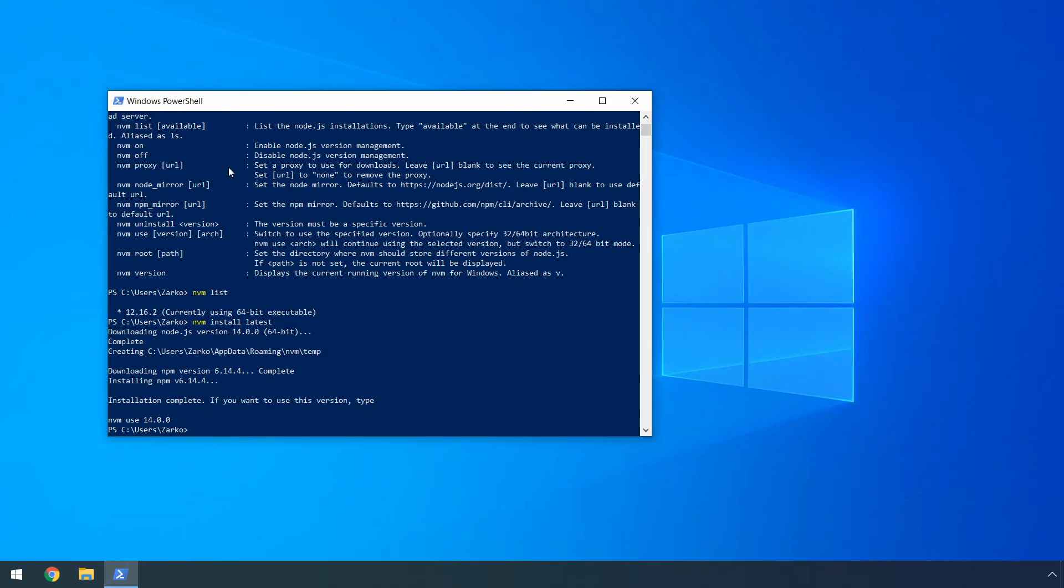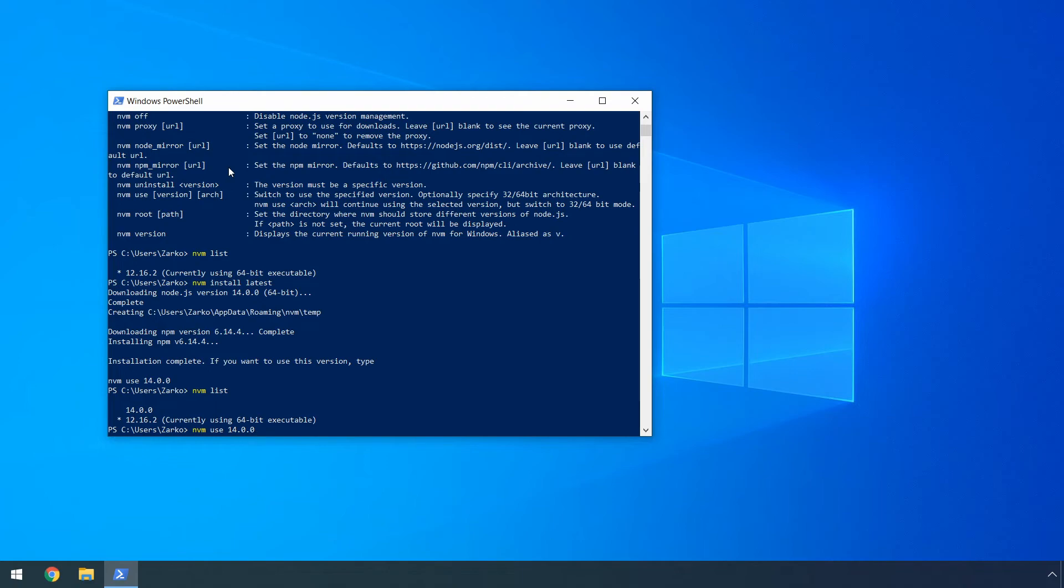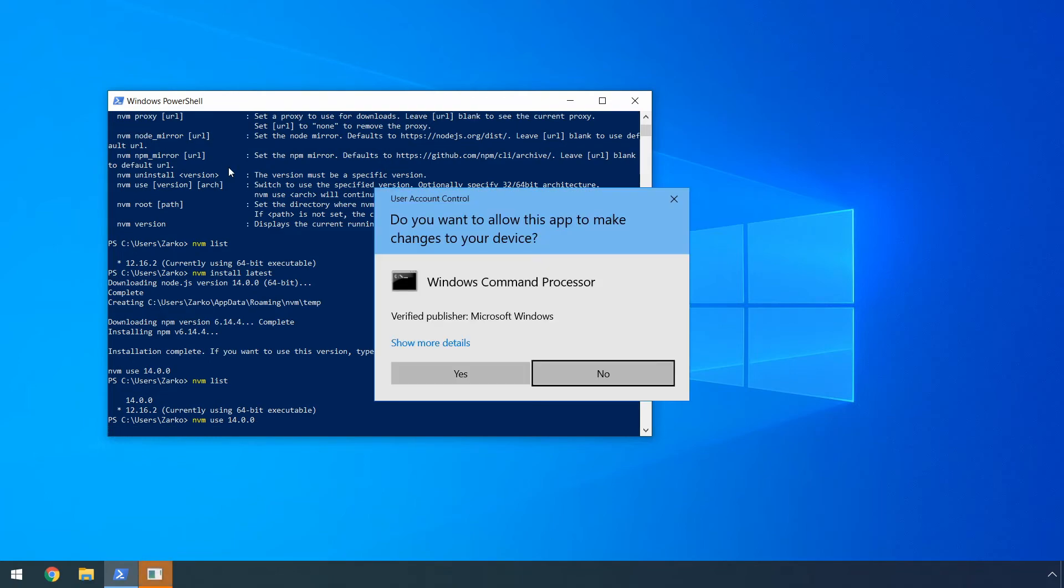Okay, now after it's finally installed, you can type nvm list again and then you will see both versions. So we will see the LTS one that we installed earlier, then you will see the latest 14.0.0 version as well. If you want to change versions, you can use the nvm use command, then specify the version that you want to change to.